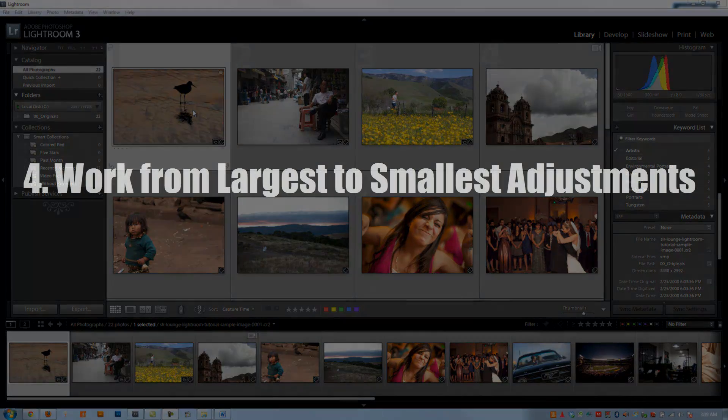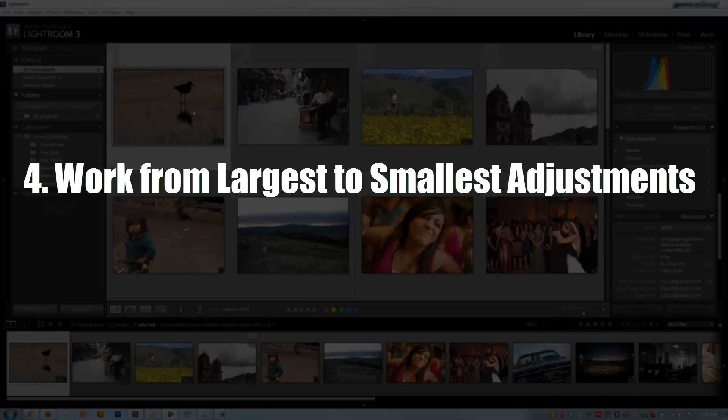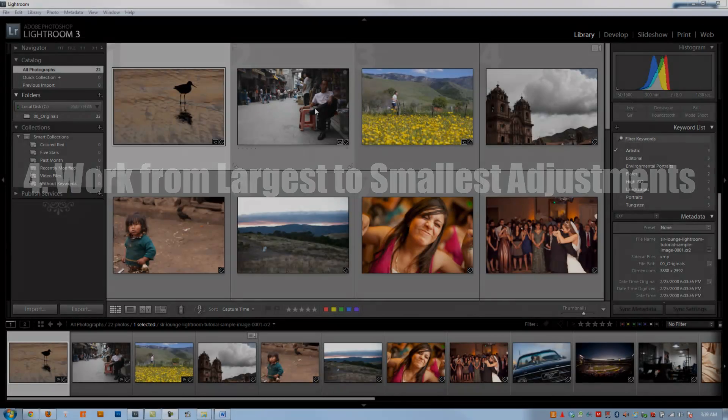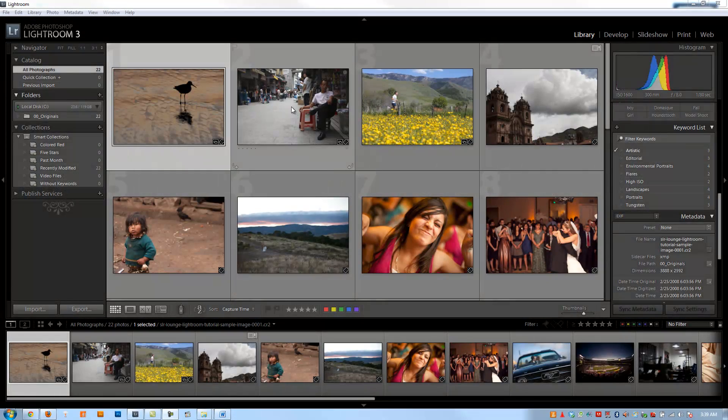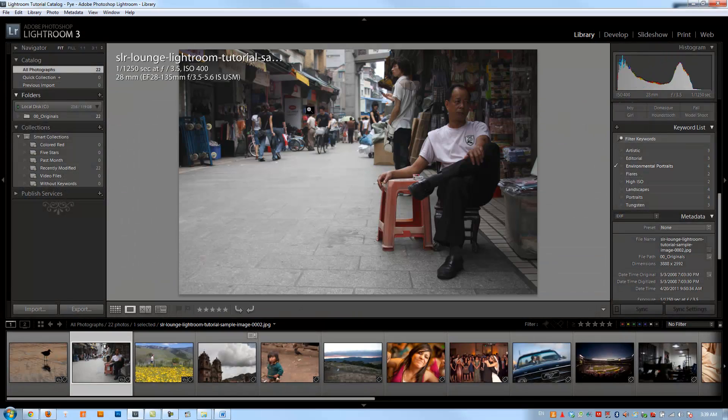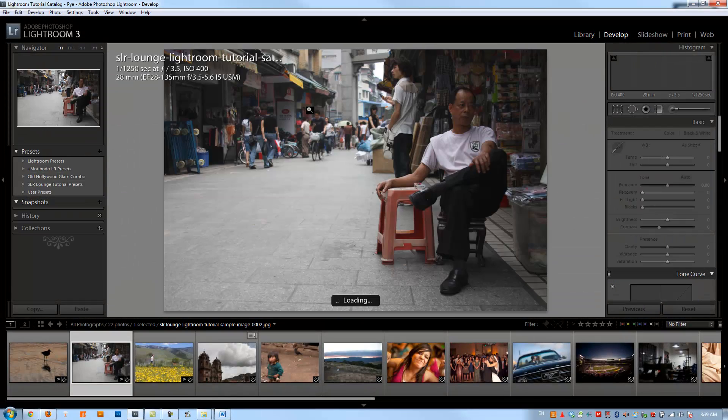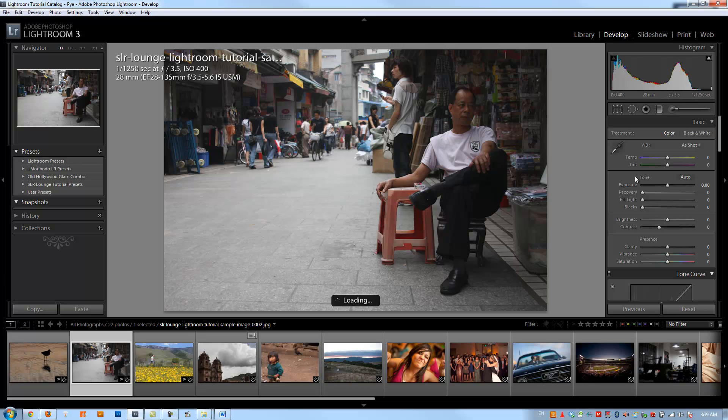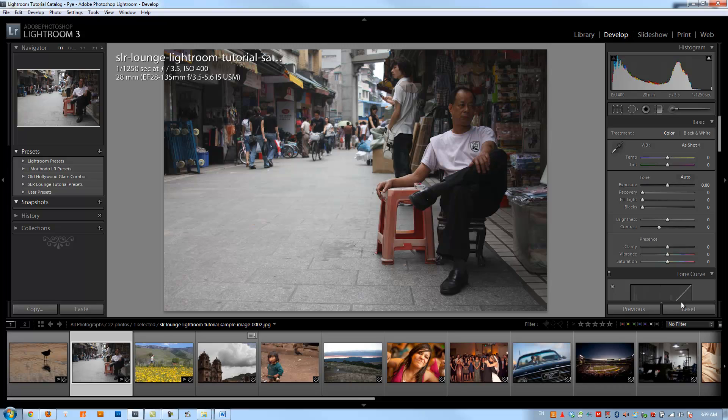The fourth general rule is to start from the largest adjustments and work to the smallest as you're making develop setting changes, and I'm going to show you specifically what I mean. I'm going to go into the develop module by hitting D on this image. Now in this image, the largest adjustment that needs to be made is probably the brightness adjustment slash exposure adjustment as it is fairly dark right now, at least the subject is fairly dark.